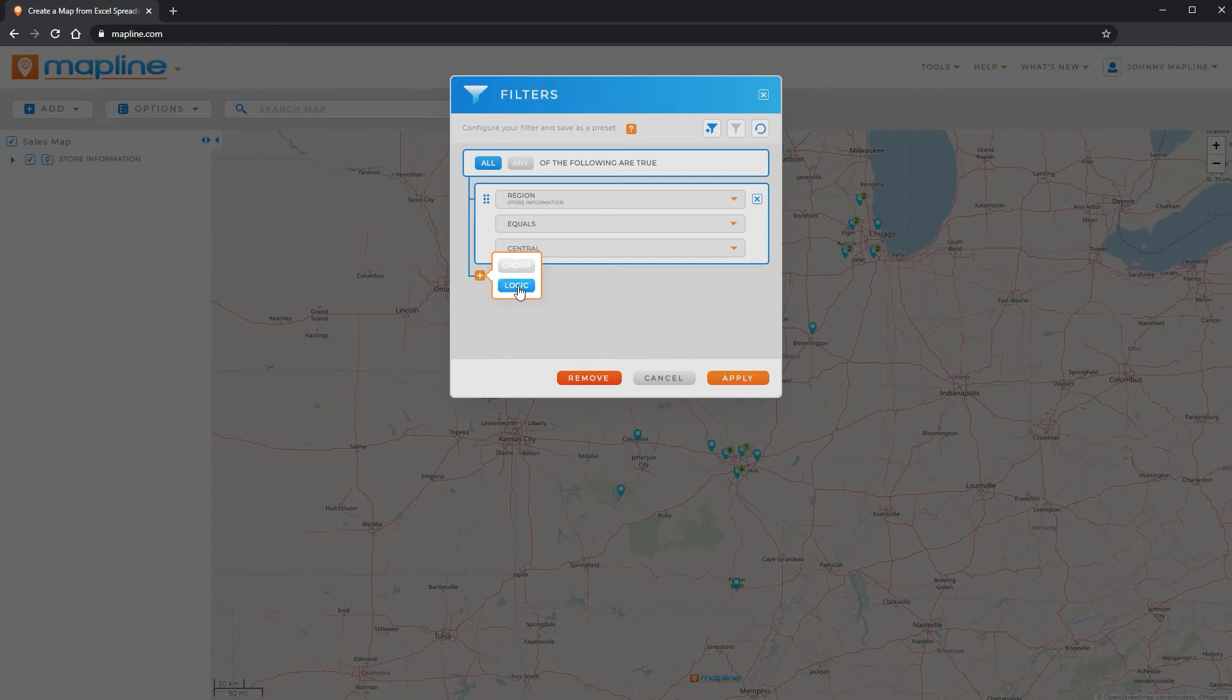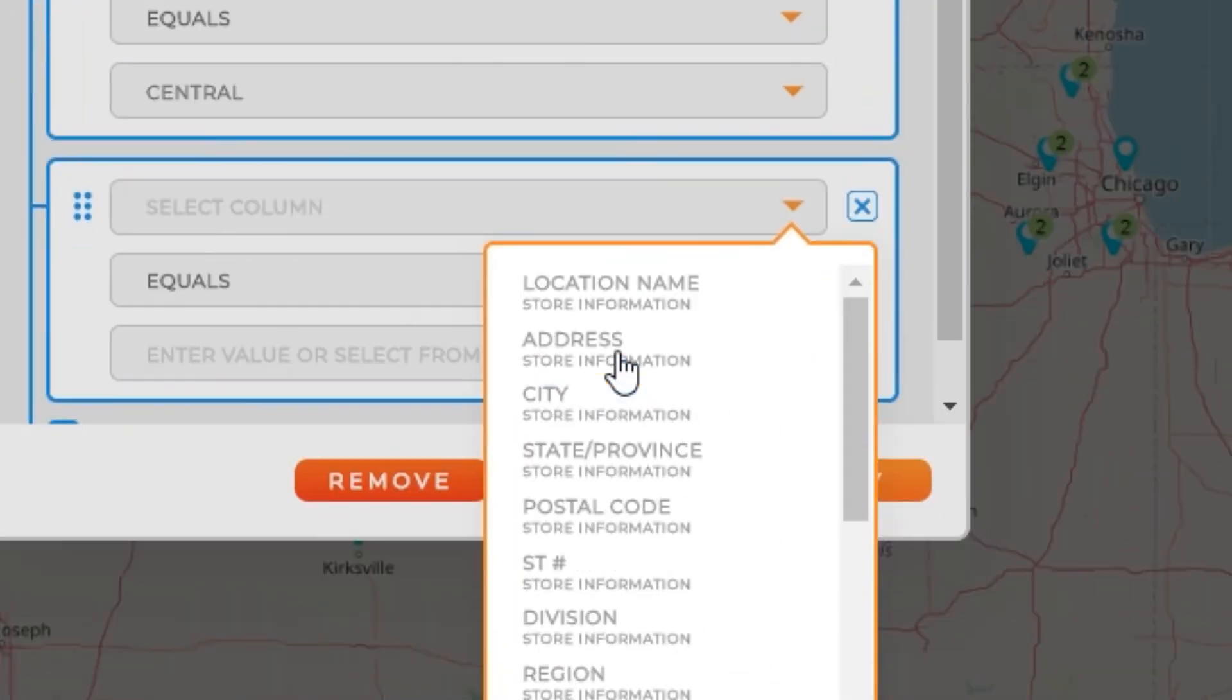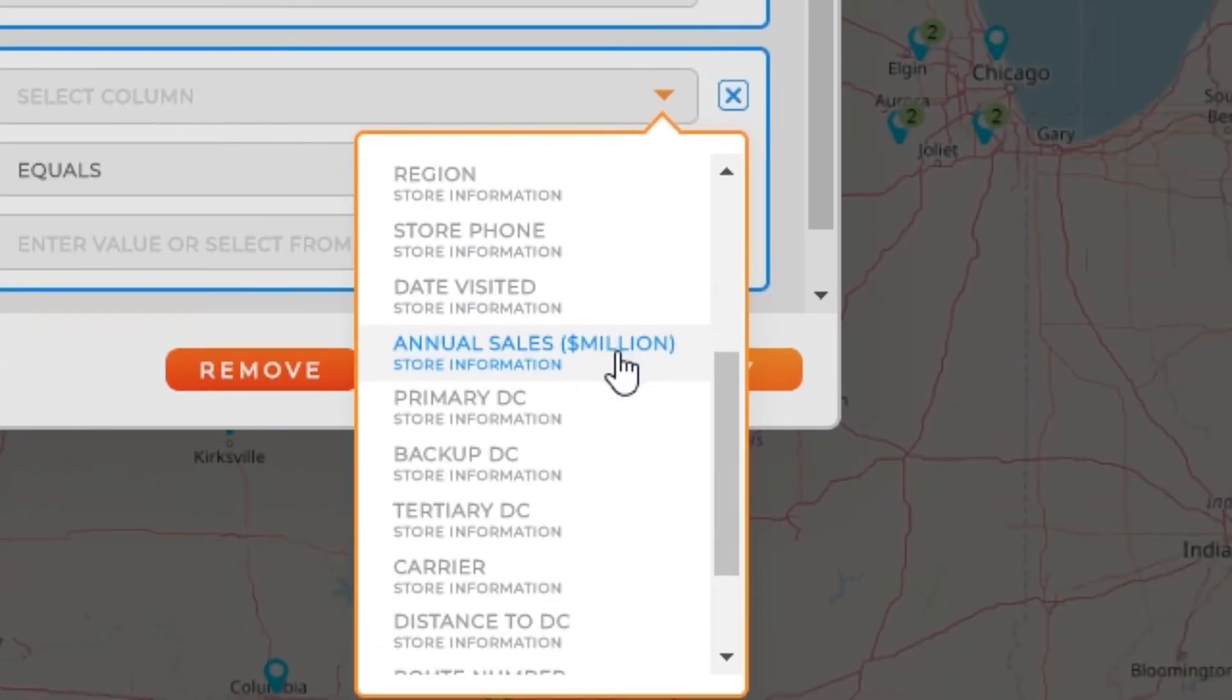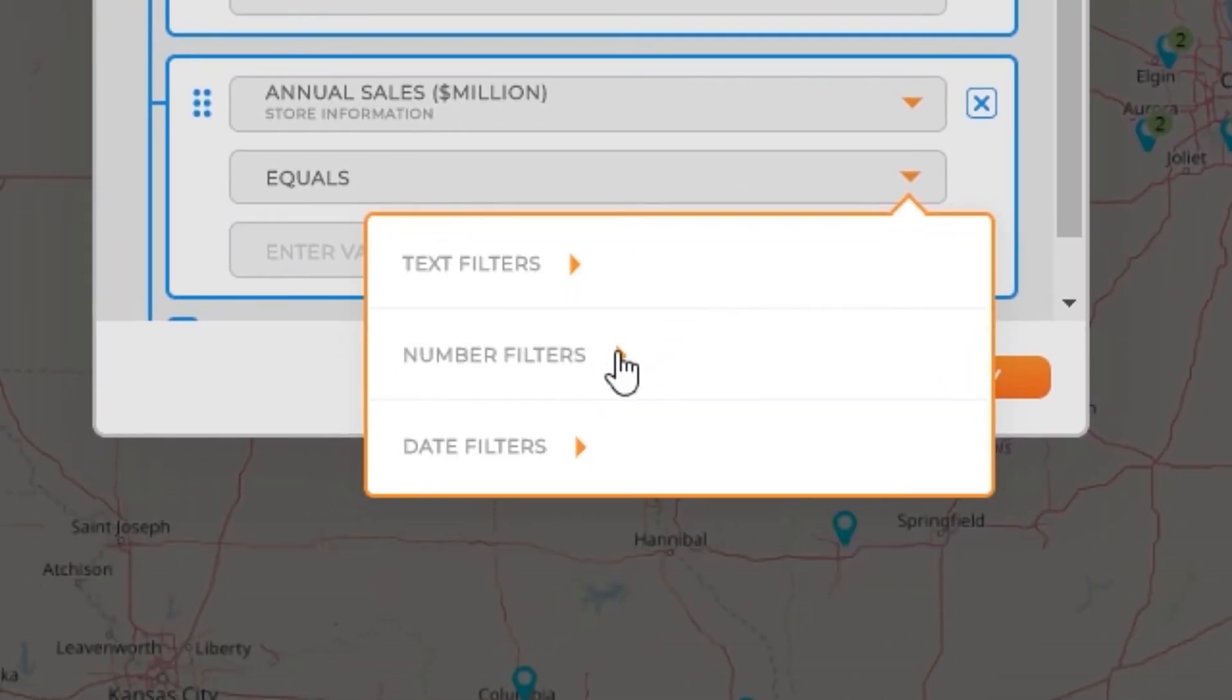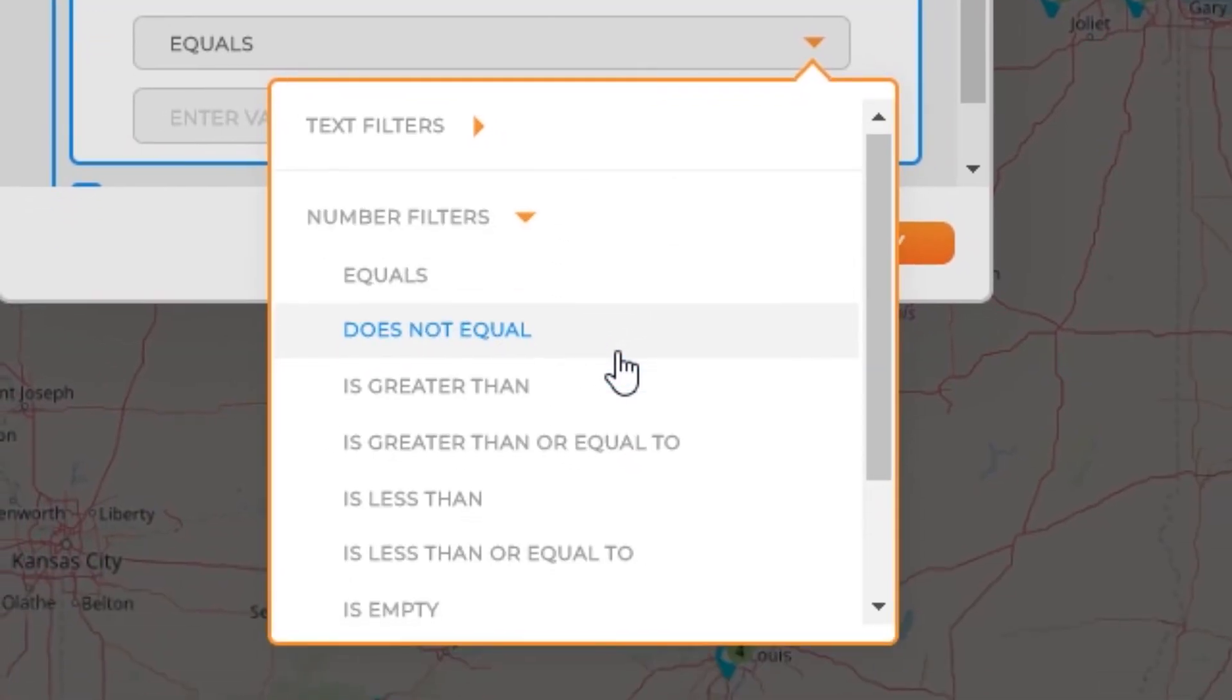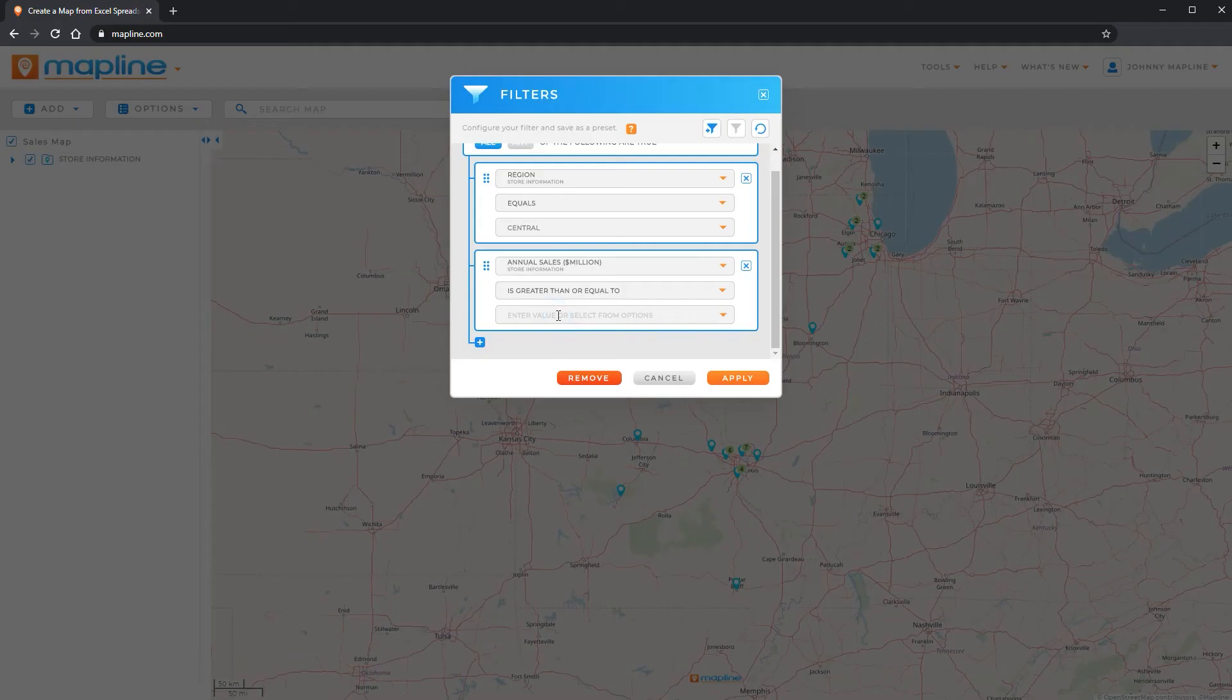So I'm just going to add another logic and then I can select a column. This time I'm going to choose our sales information. And I only want to see stores that have, go to the number filter because this is a quantitative column, stores that have greater than or equal to 45.